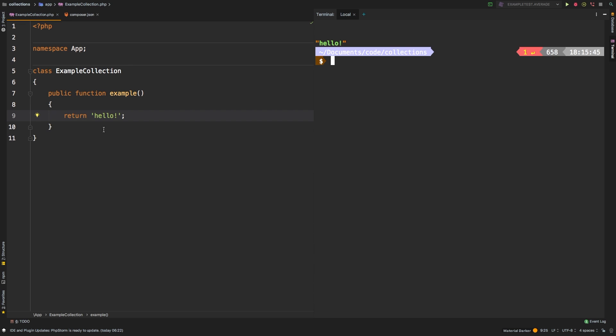Welcome to the Laravel collections guide. In this series, we take a look at each of the available methods in the Laravel collection class and dive deep through examples in explaining what it does. Today, we're going to be looking at reverse.